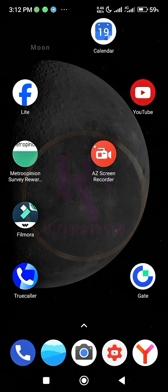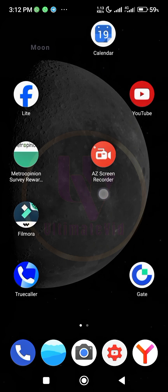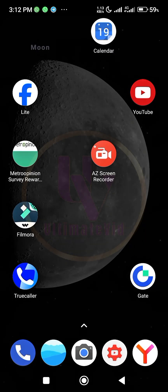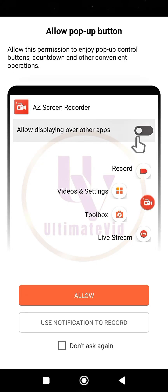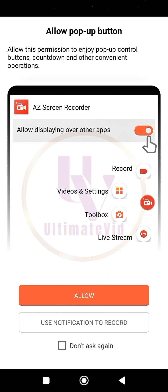So this is the app I want to show you. This is one of the best apps when it comes to screen recording. It is one of the best. So just click on it, let me show you around quickly. So when you click on it, it asks allow pop-up notification, so just click on allow here. Click on allow.